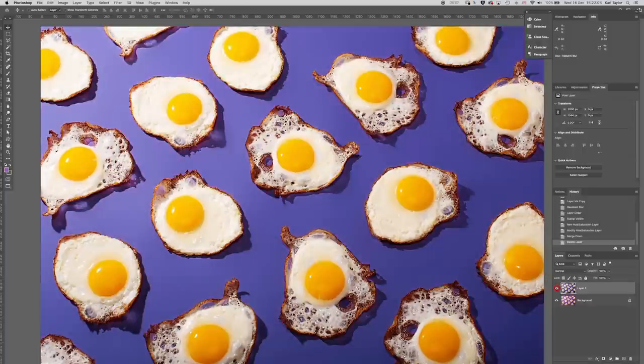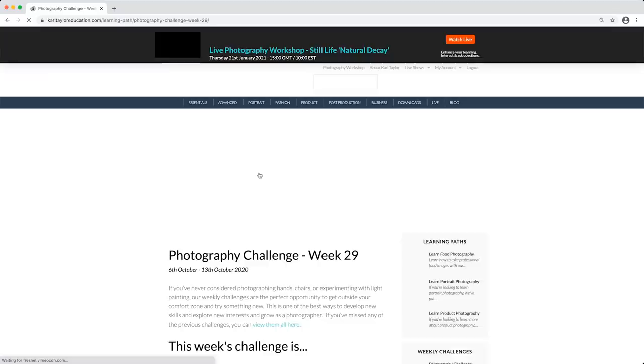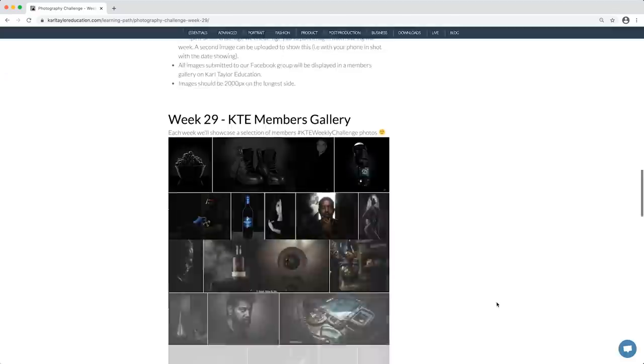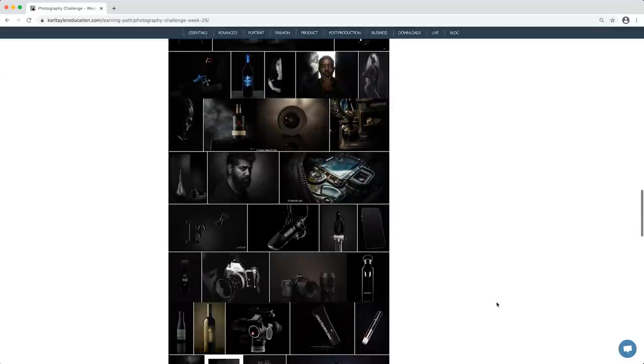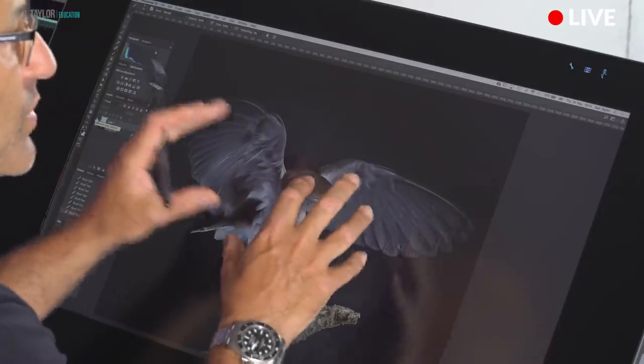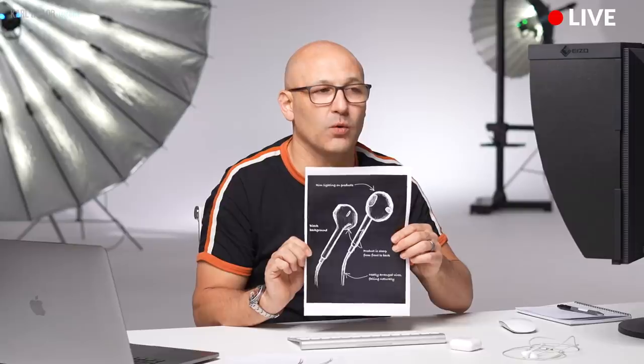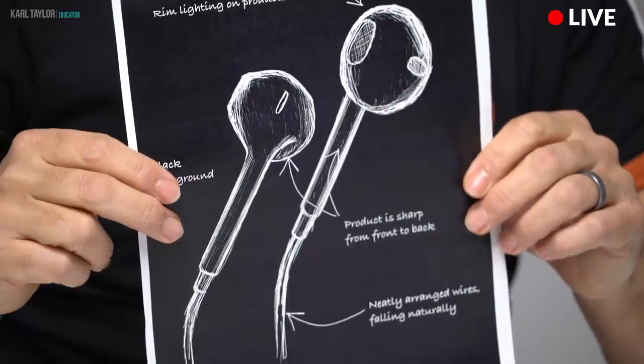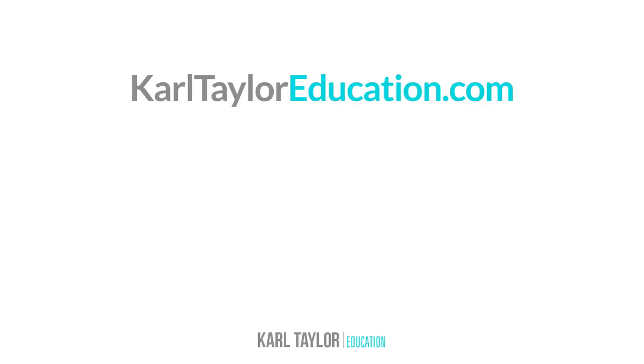Well I hope you enjoyed this week's episode of fix the photo. If you'd like to enter our weekly challenges, our critique shows, or our photography briefs, then head over to KarlTaylorEducation.com.